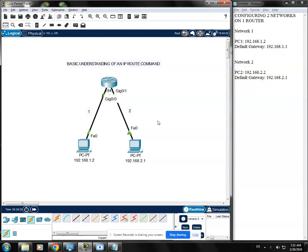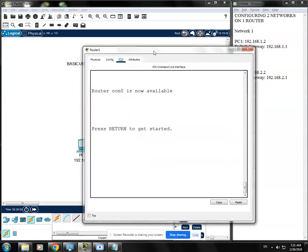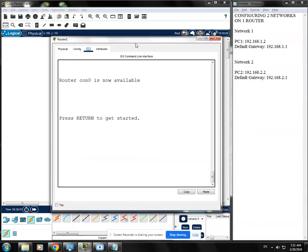Now we're going to talk about the IP route command. What is an IP route command? An IP route command is used to see what are the available networks and routes that a router or a device can go. So, on this router, we will be using the IP route command to see what networks this router can reach. We're going to open this router and use the IP route command.